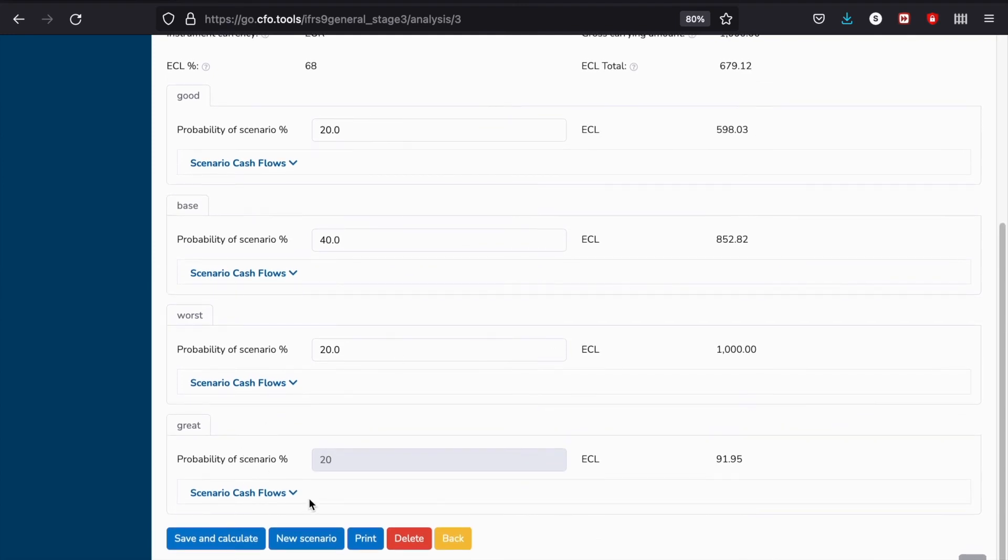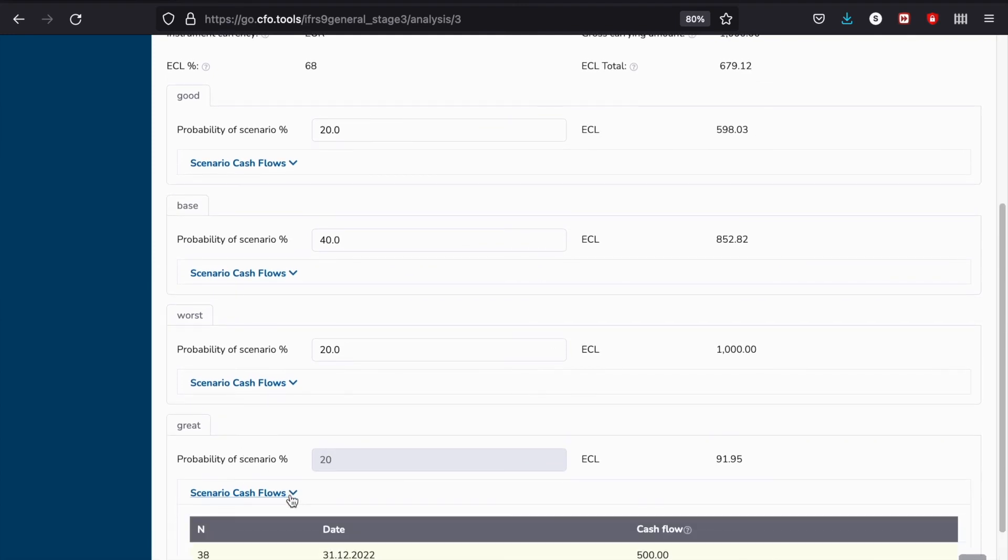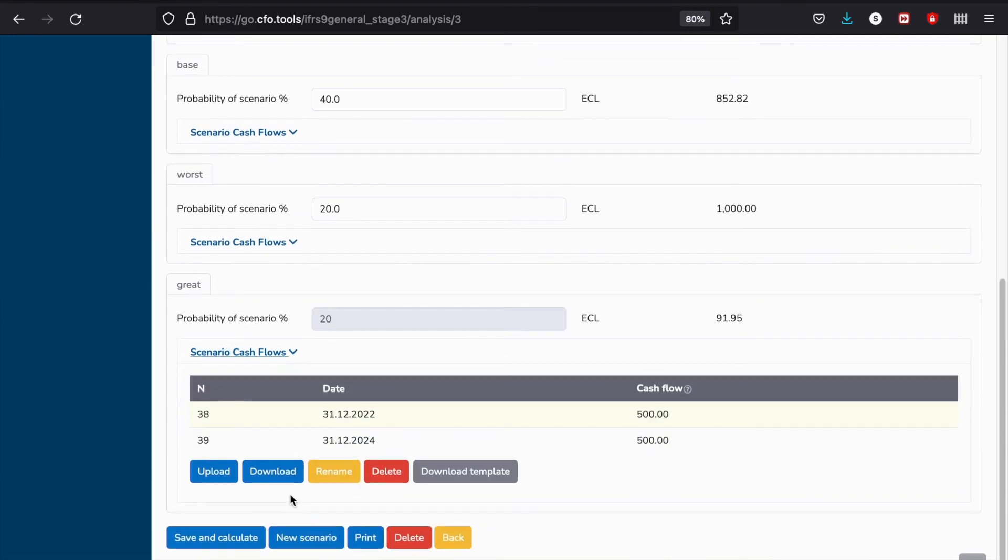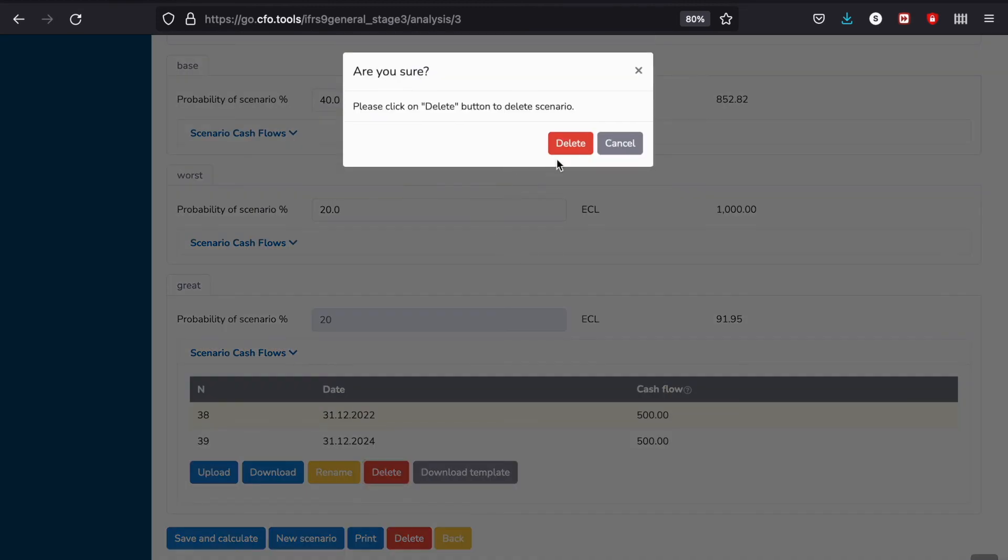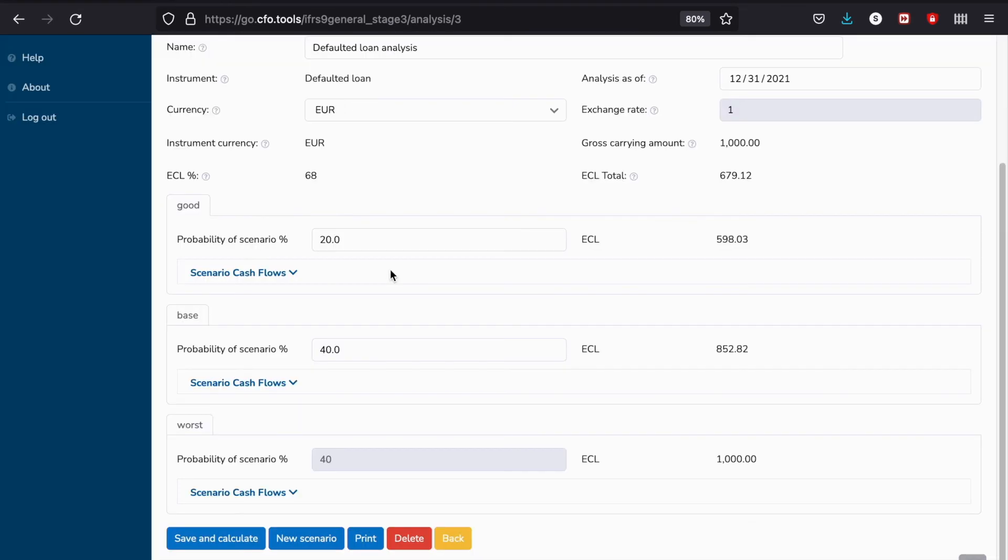Notice how easy it is to change the scenarios. You can just say I am not going to use this scenario anymore and just delete it. When you do that, notice that the actual probabilities of each scenario change to make sure the combined probability is one.